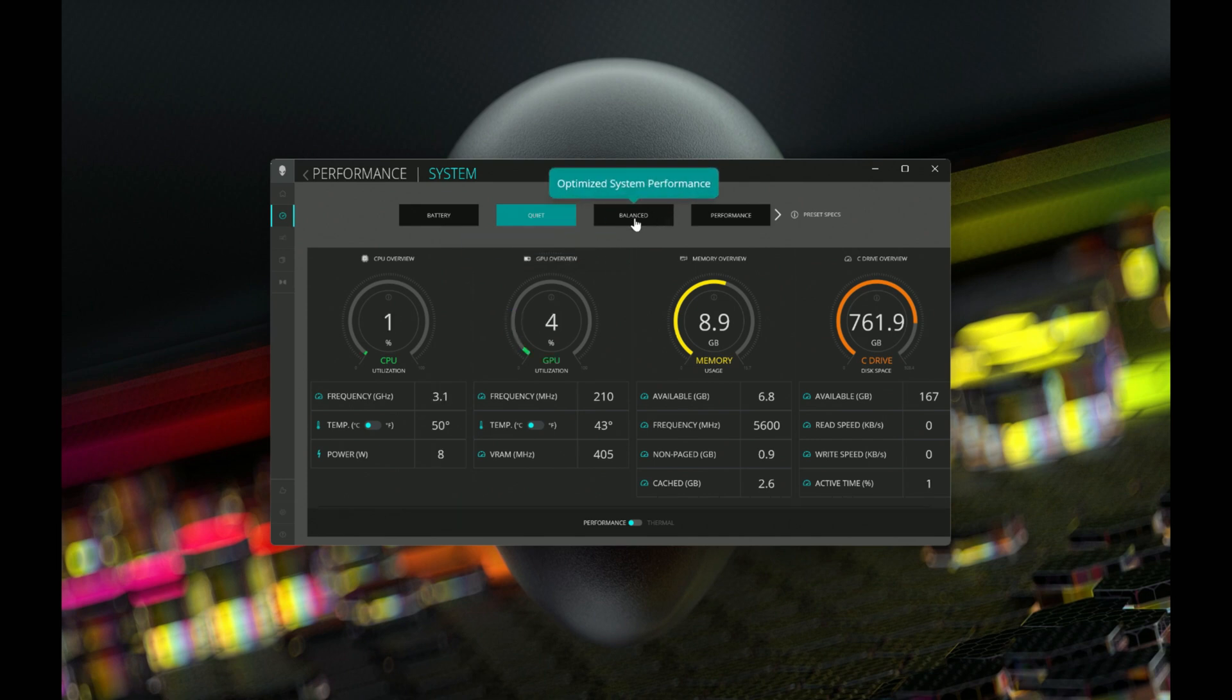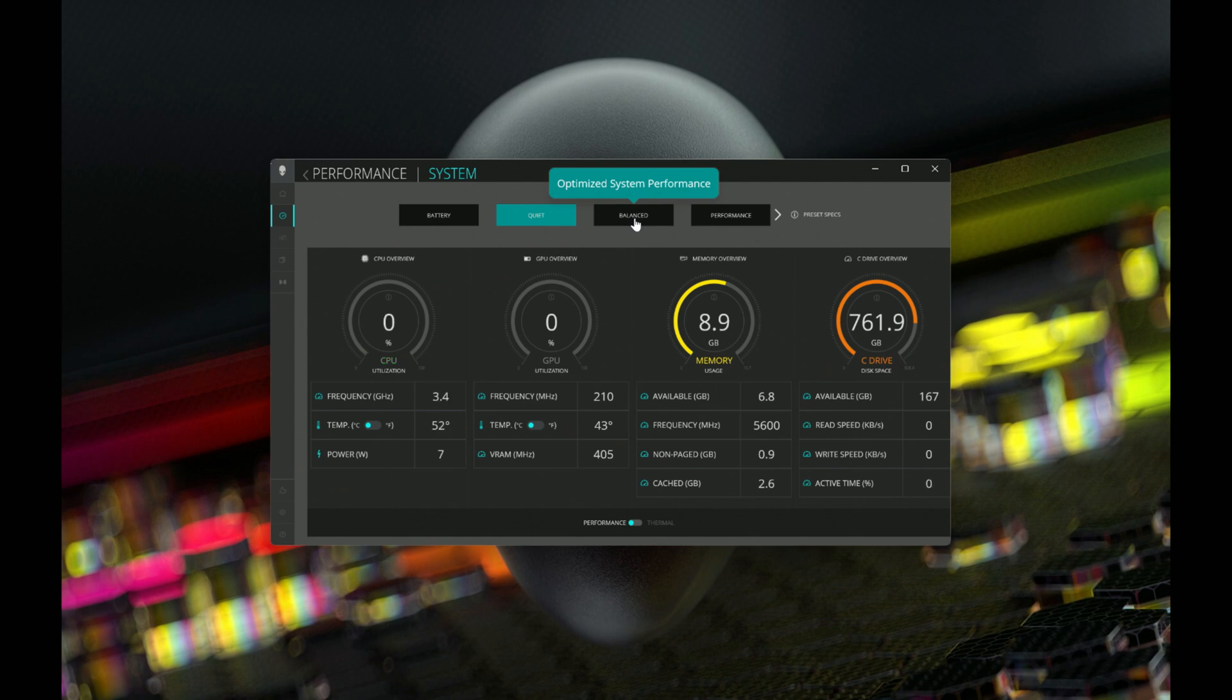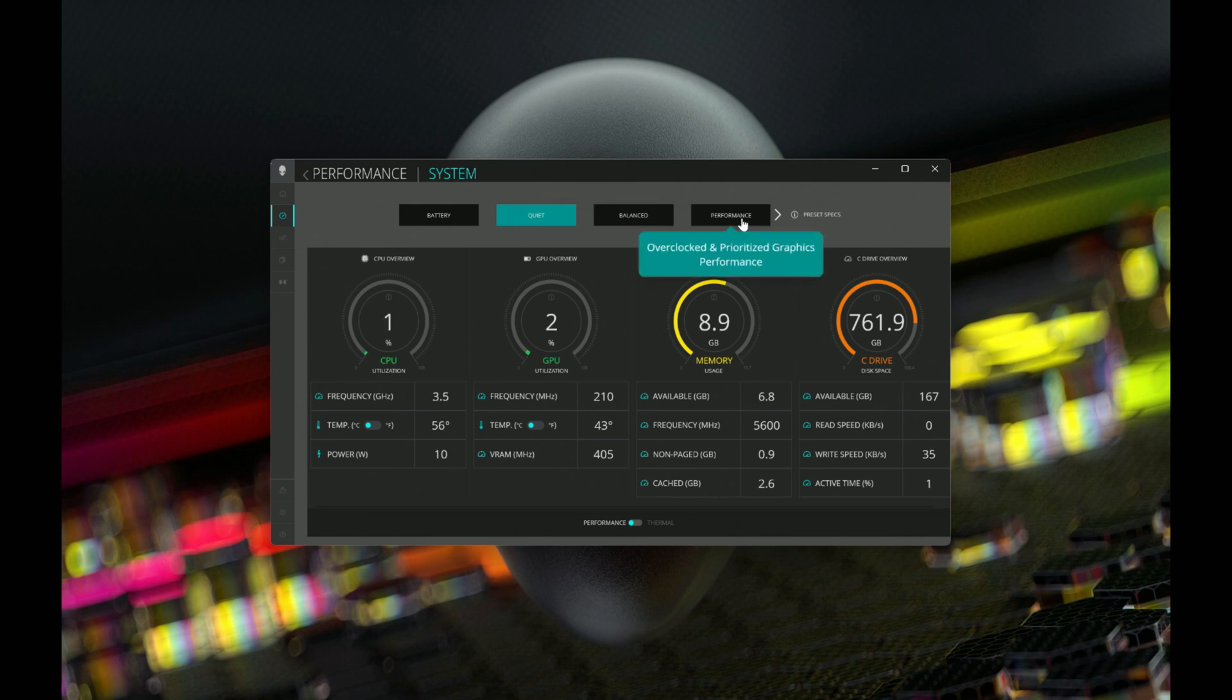As we move along, we've got a balance mode here. This is for optimized system performance. You can game in quite a few games with this mode. If you don't have a lot of GPU requirements, you can actually get some gaming done. Of course, you'll get a significant drop in FPS performance because the power budgets are quite constrained. But you will get a nice balance between performance, thermals, and fan noise.